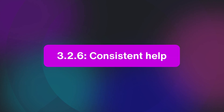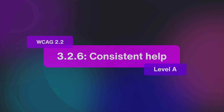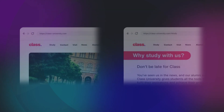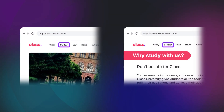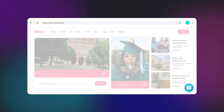And that's what consistent help, one of the new guidelines in WCAG 2.2, is all about. If you provide help on your website, you need to make sure that the place where users go to get it is consistent. Don't make users who need help hunt for it in a different place on every page. If you have live chat in the bottom right corner of your website, it should be there on every page.